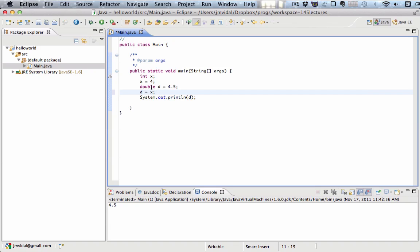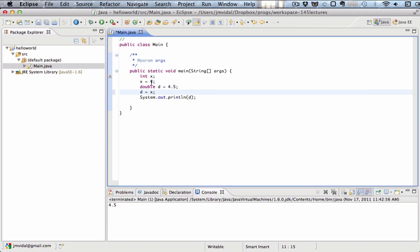First, x gets 4, then d gets 4.5 and x goes into d. That means that now d is going to be equal to 4. So this is going to print out 4. Run that and you see it actually prints out 4.0. It didn't print out 4, the integer. It printed out 4, the double.